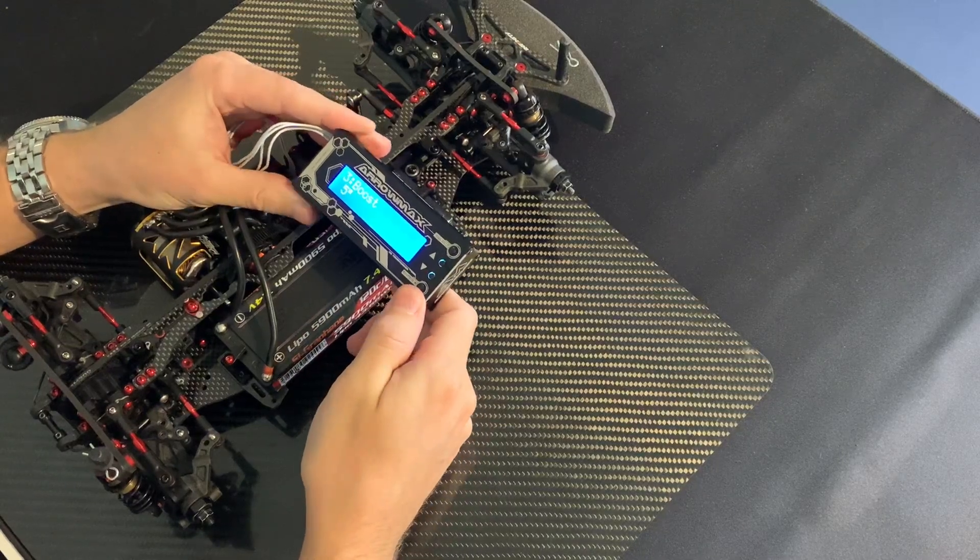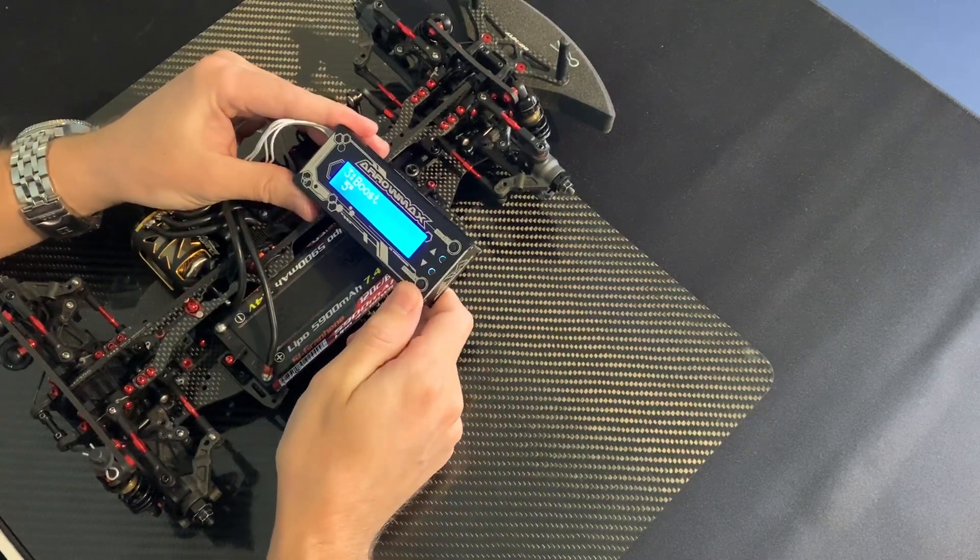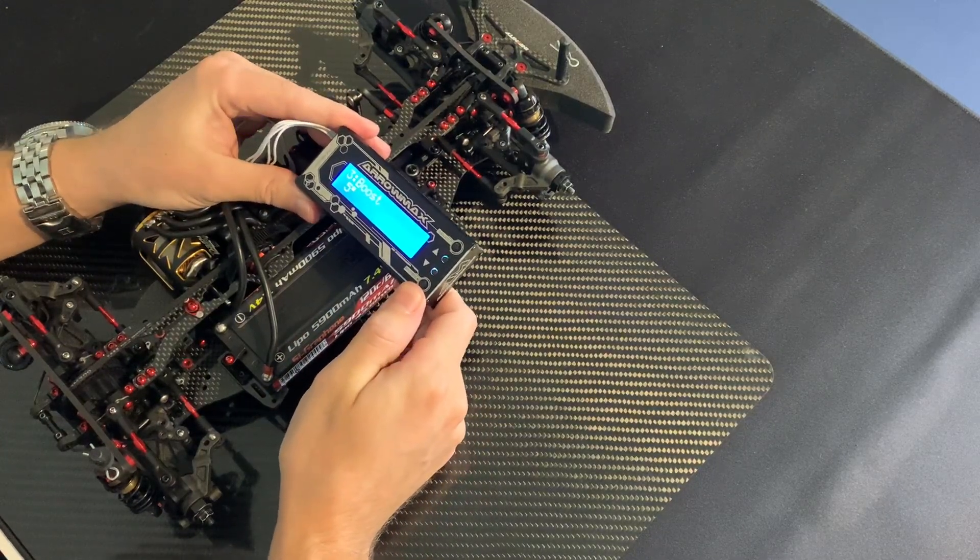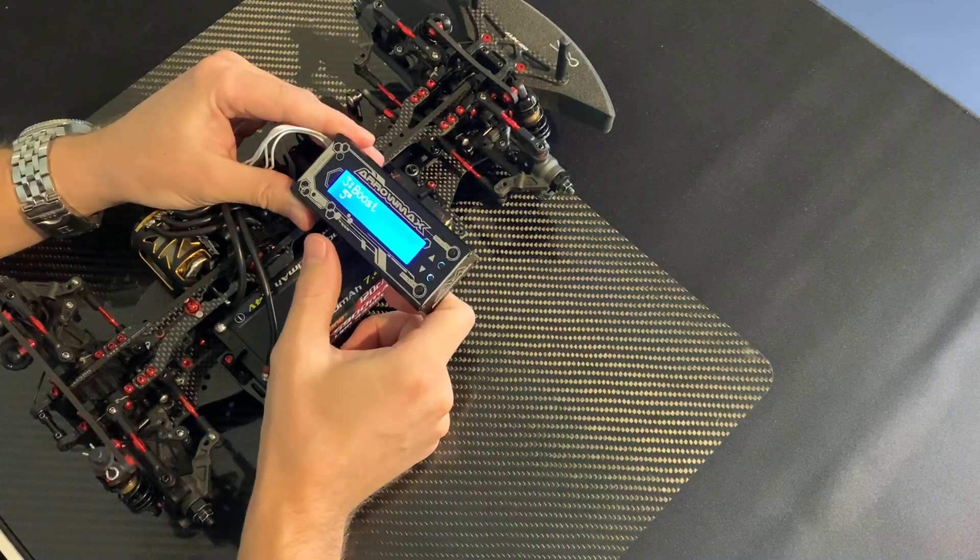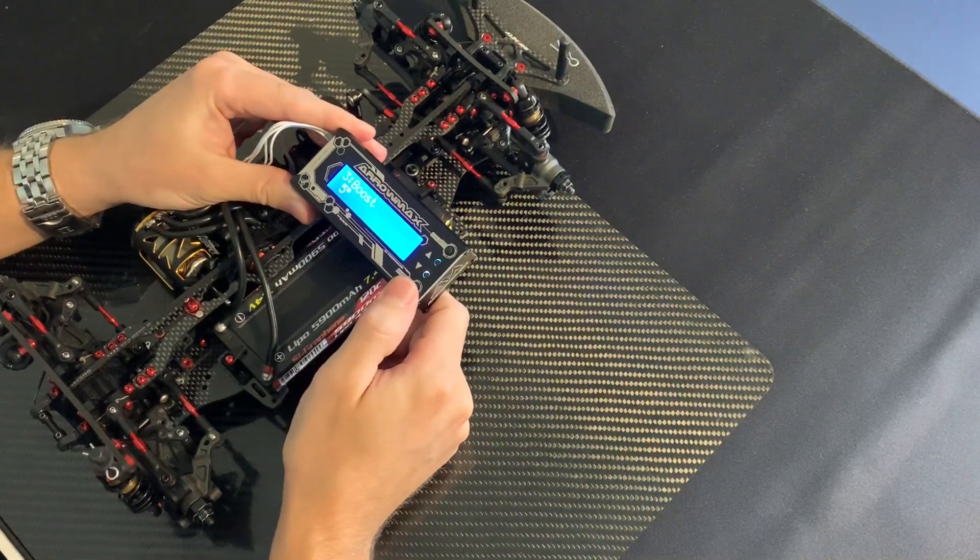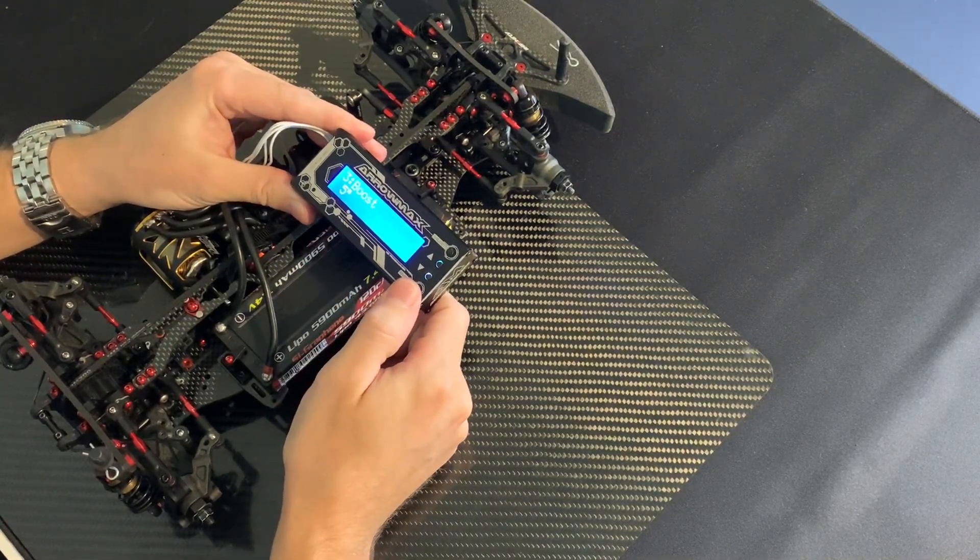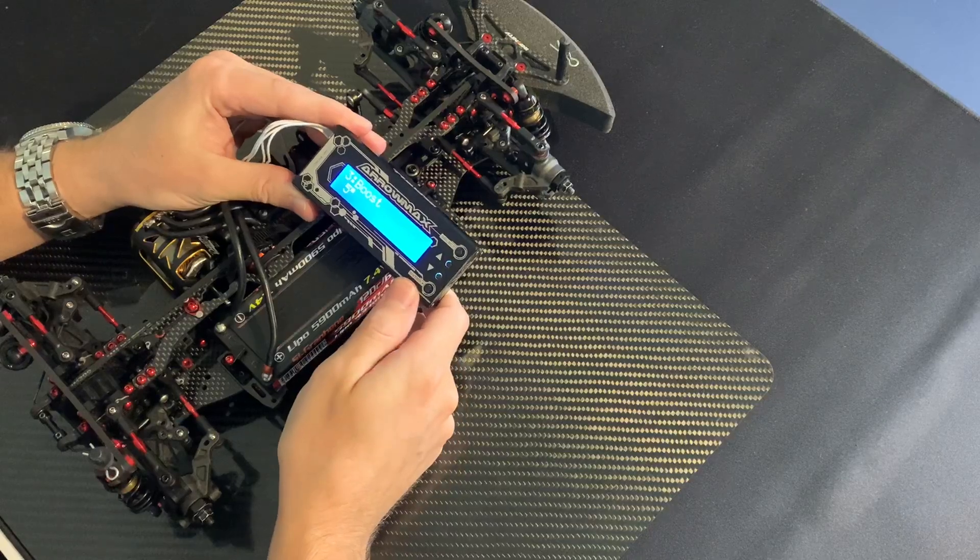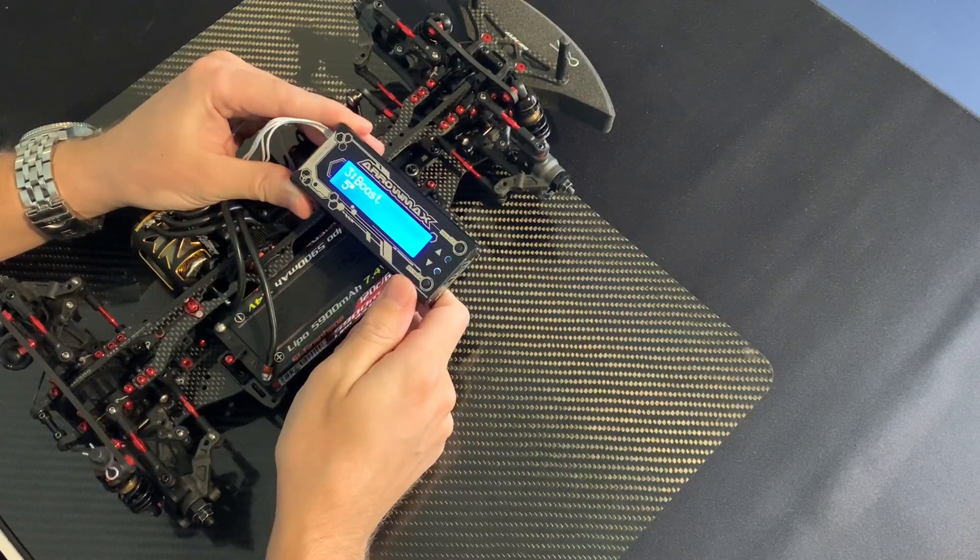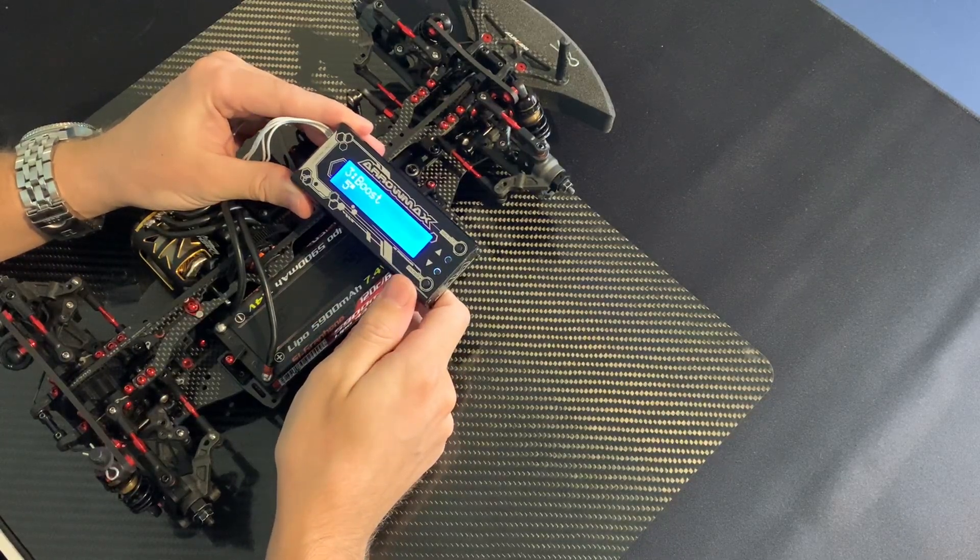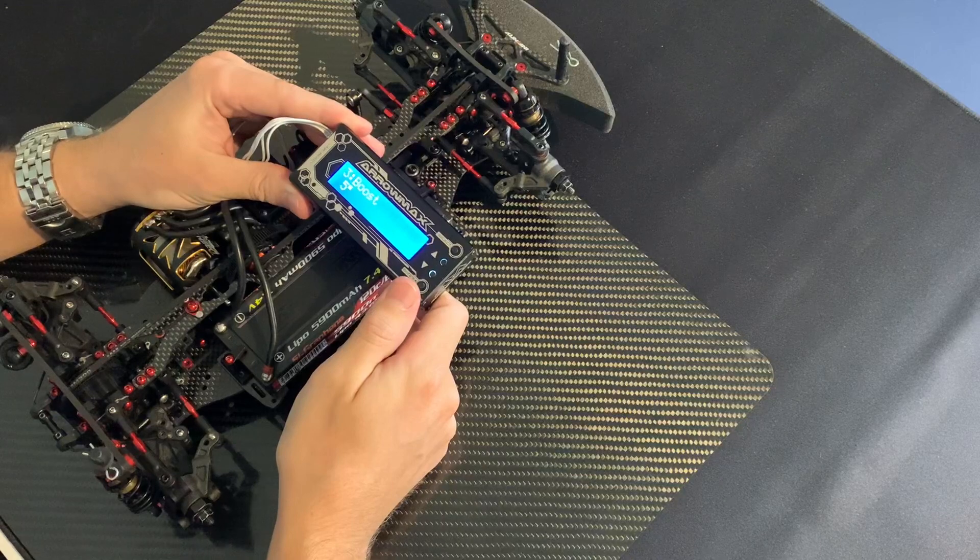Boost. This is how much boost you like to have. Here I normally run between zero and ten. Zero we have on carpet tracks, indoor tracks, and small tracks.